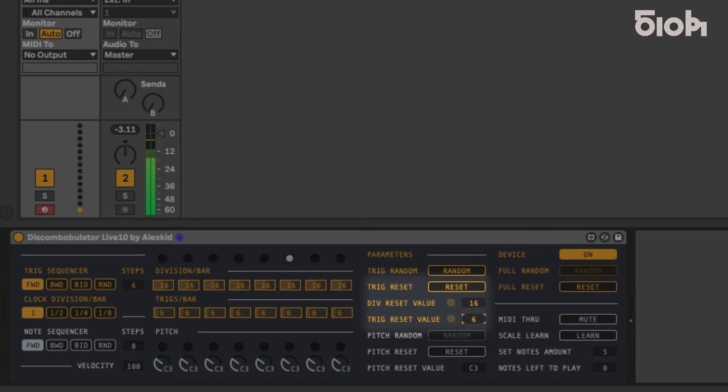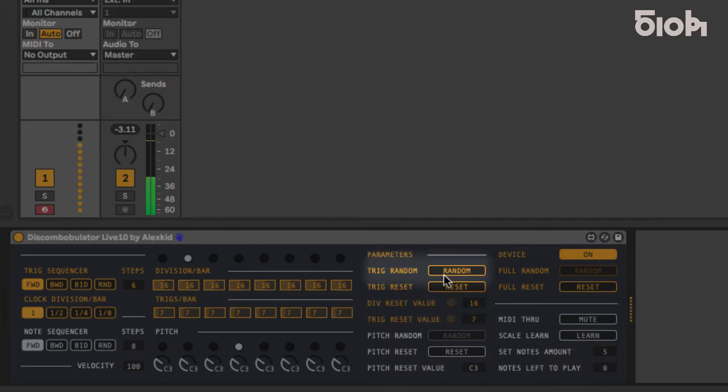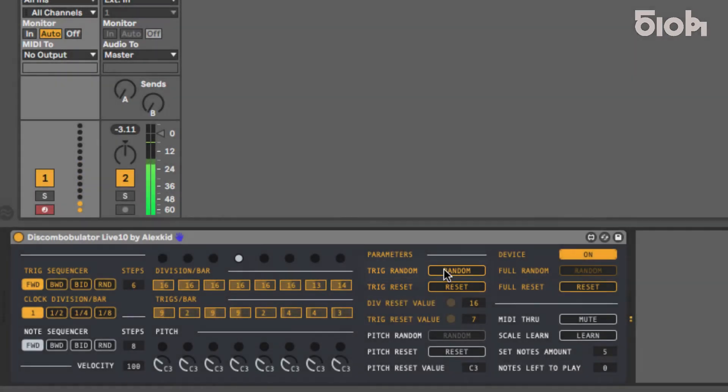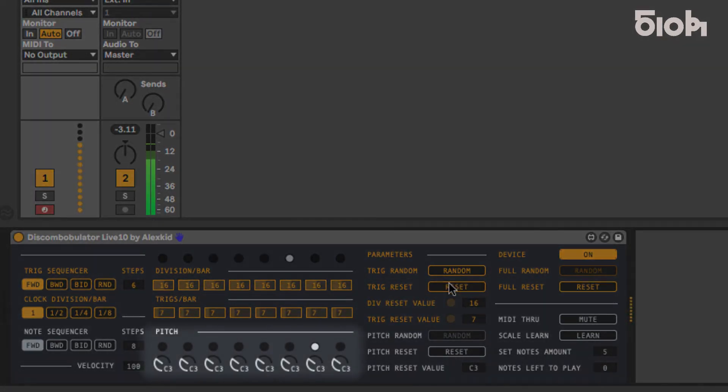The random will randomize all trig values. As you can see, the node sequencer in blue is being triggered based on our settings above.